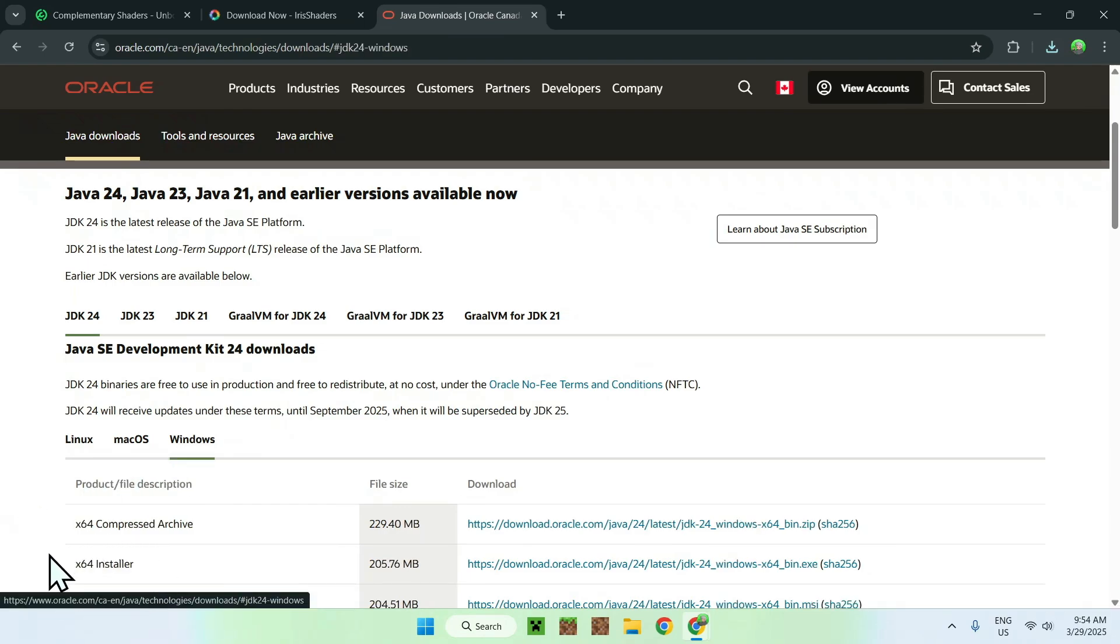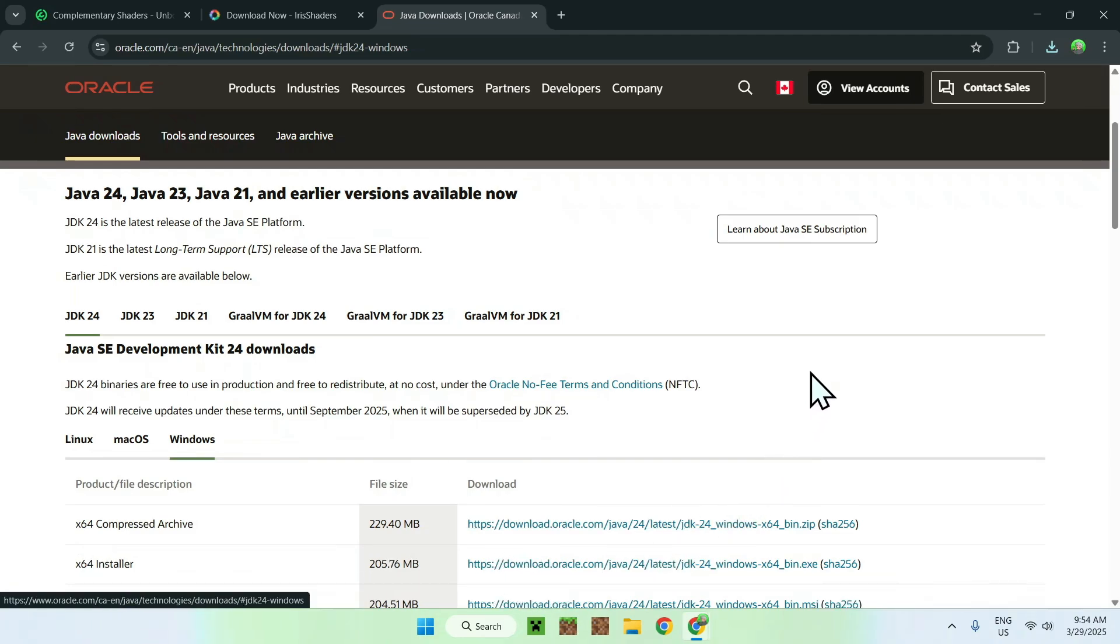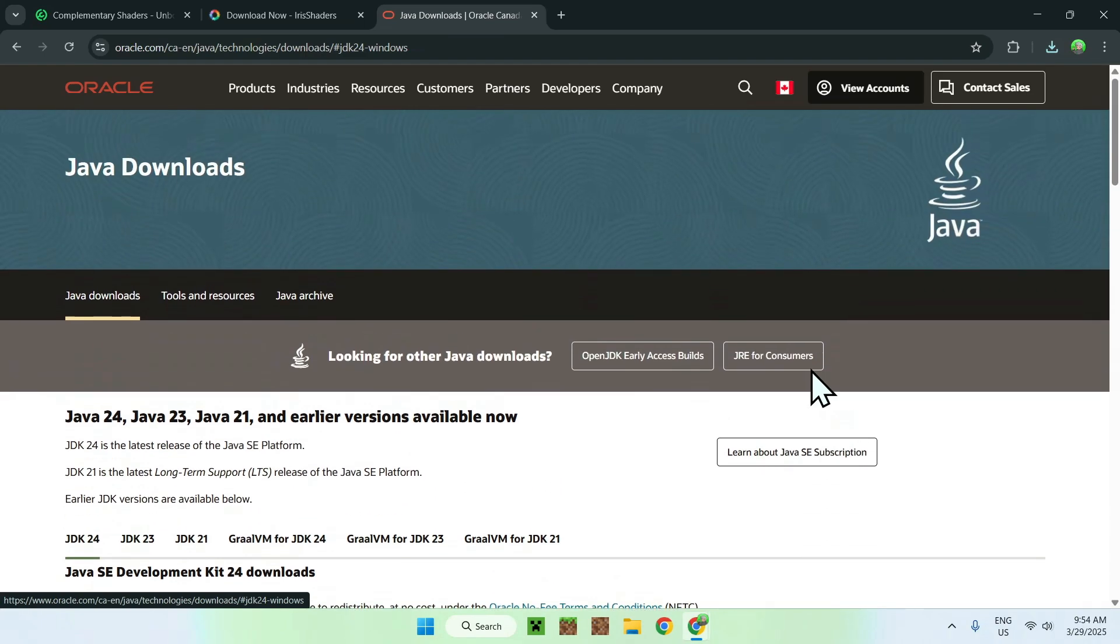And here, you want to click the x64 installer, and then you want to click the download link for that Java file, and then you just basically just execute it. So yeah, that is basically how that works.